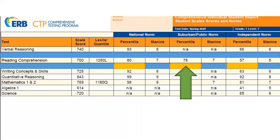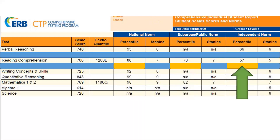Now look at the suburban norm, where the percentile rank is 78. The percentile rank for the suburban norm is less than the national norm because the suburban norm is a stronger competitive norm group. For the independent norm, the percentile rank is 57 — the student scored better than 57% of students who took the CTP at independent schools. Independent schools have a stronger academic norm pool, so the competition is tougher. This is why the student's percentile rank goes down with each norm group as the student is compared to a stronger group of students.